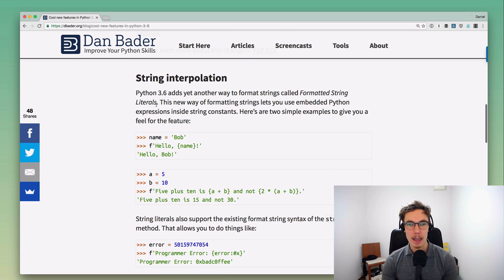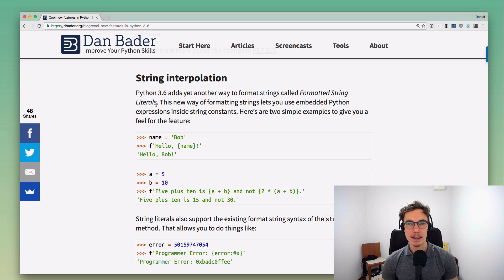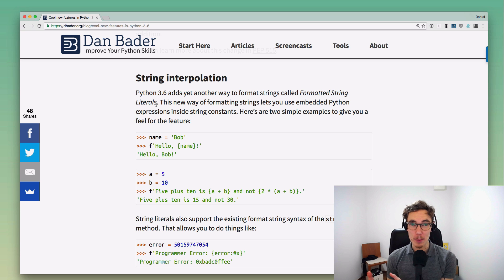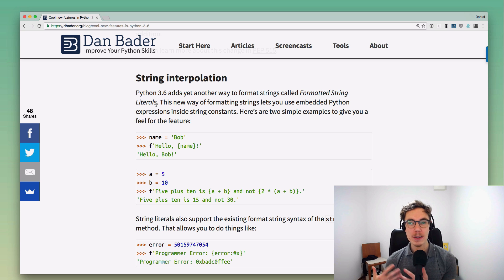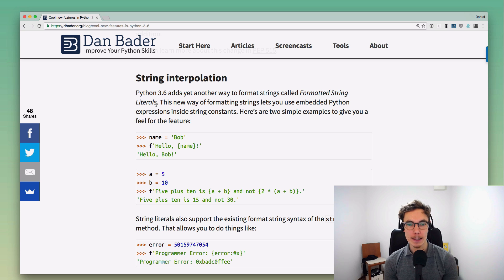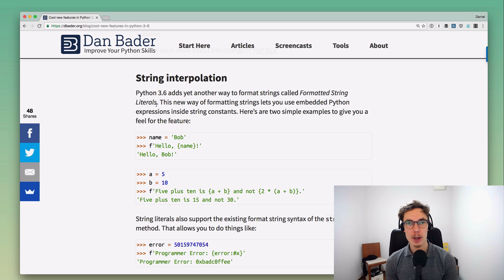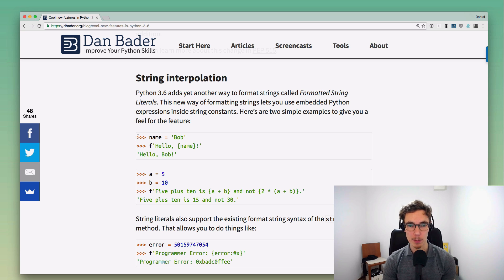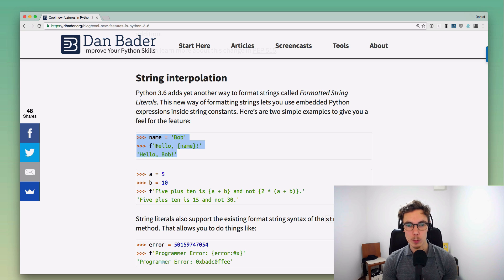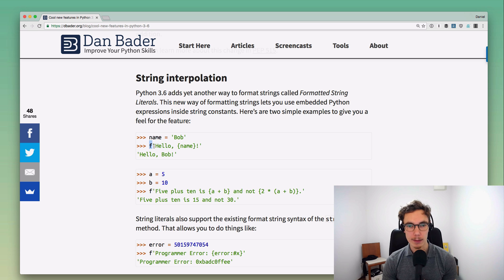One of my favorite features in this new Python release is the improved string interpolation. What that does is it adds yet another way to format strings in Python, called formatted strings or formatted string literals. This is a new way of formatting that lets you use embedded Python expressions inside your string constants.